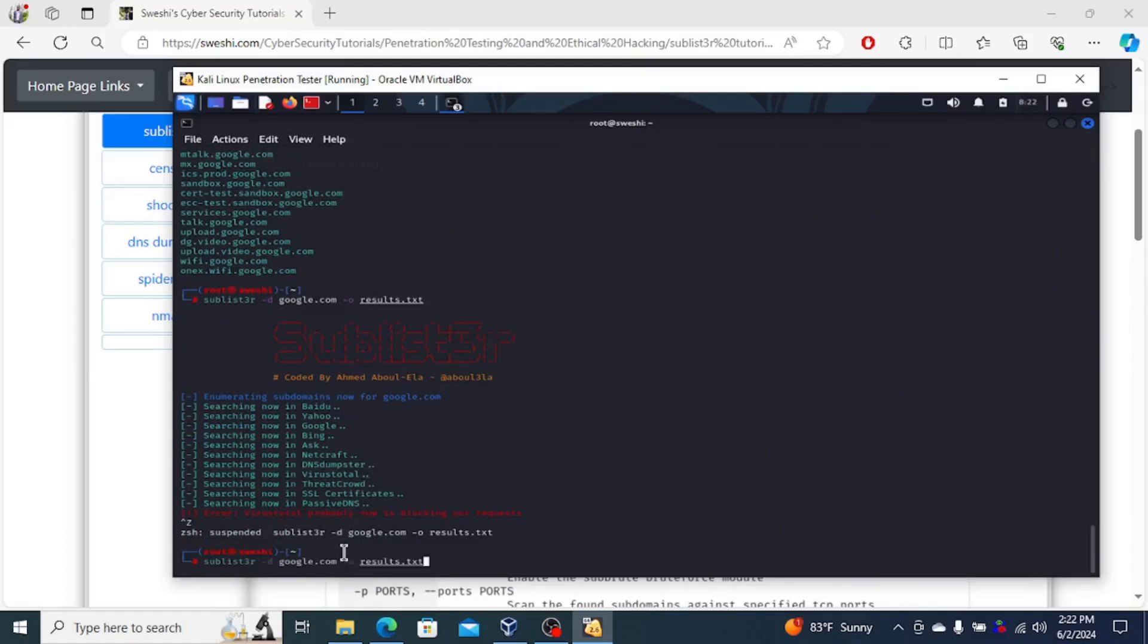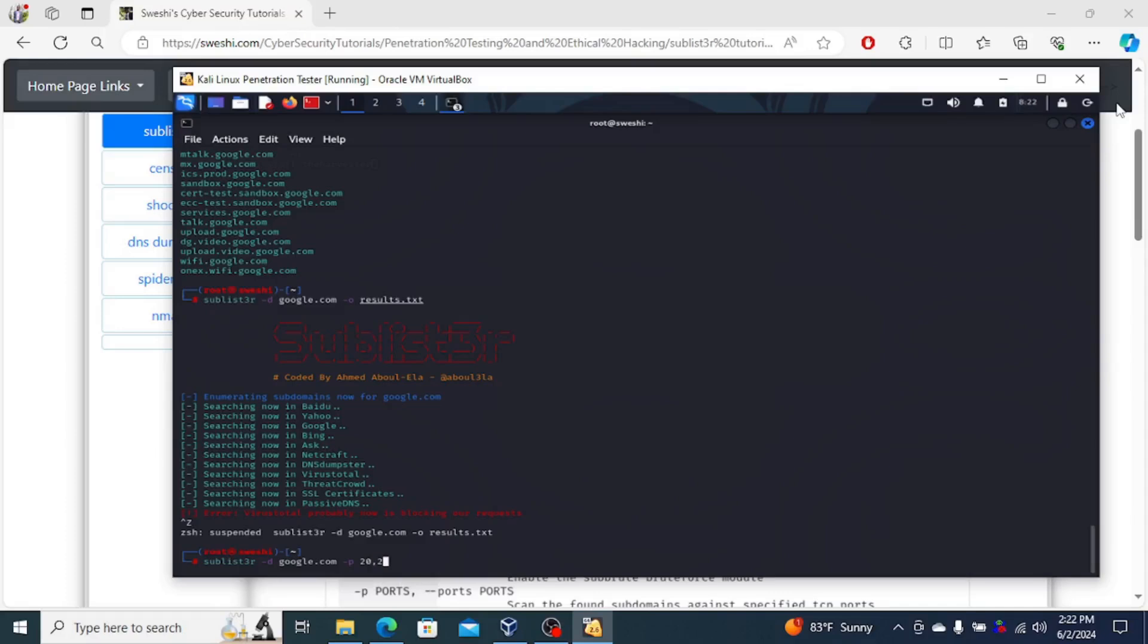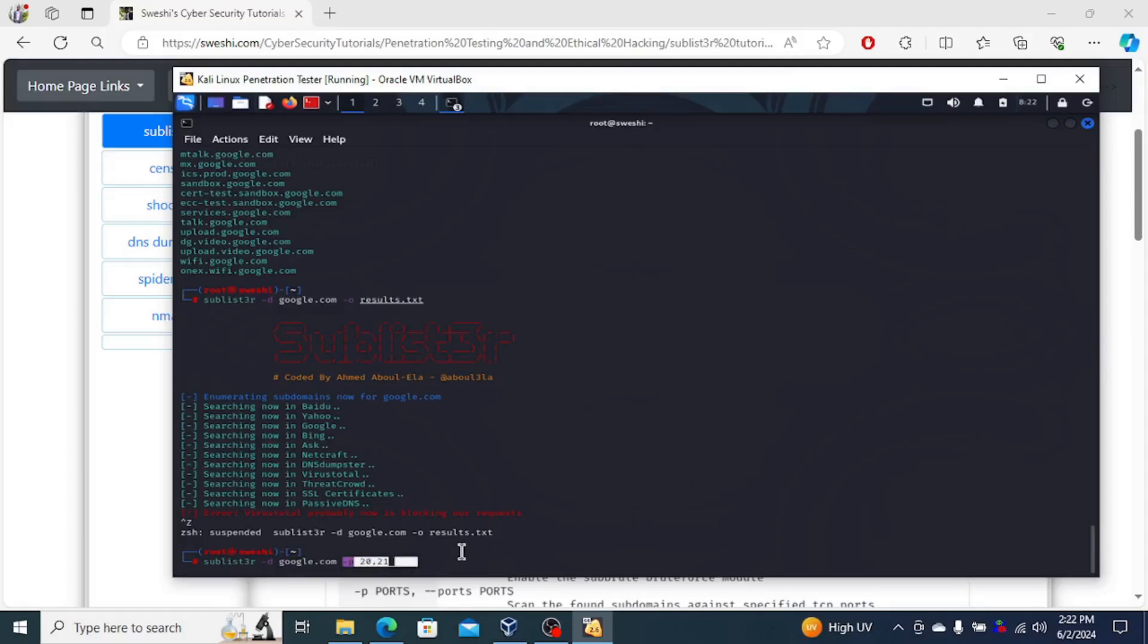And then it's also possible that you can also, other than saving the results, for a given domain name, you might be searching specifically for domain names that have certain ports open. So in this case, minus P 20,21 means that we're checking for subdomains that have FTP open.